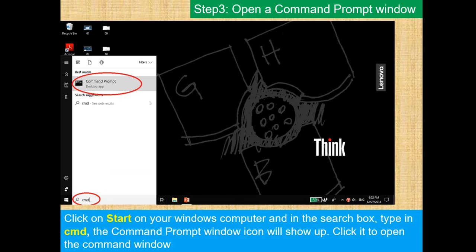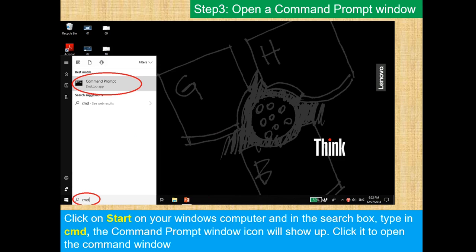Once you've copied that path, you want to open up your command prompt, so click on Start on your Windows computer, and in the search bar, type in CMD. The command prompt window icon will show up, and you'll want to click it to open the command prompt.